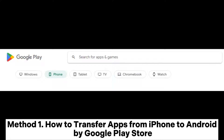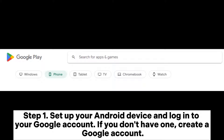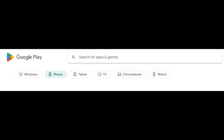Method 1: How to transfer apps from iPhone to Android using the Google Play Store. Step 1: Set up your Android device and log into your Google account. If you don't have one, create a Google account. Step 2: Open the Google Play Store on your Android device and search for the apps you had on your iPhone using the search bar.